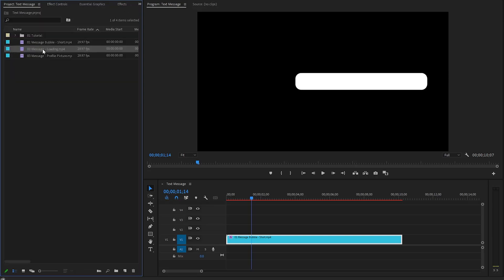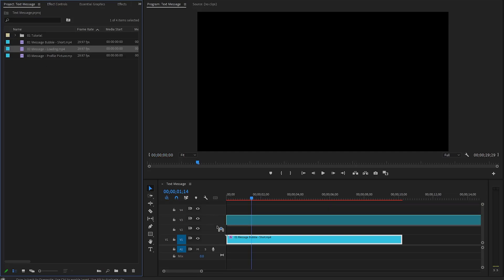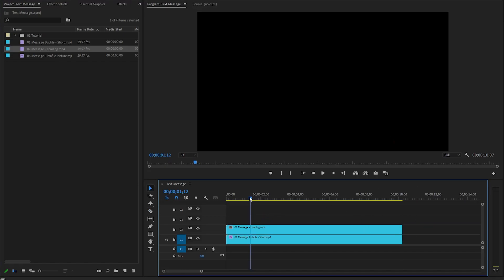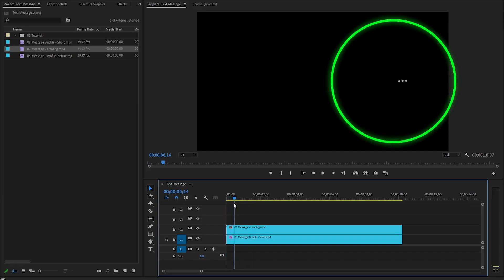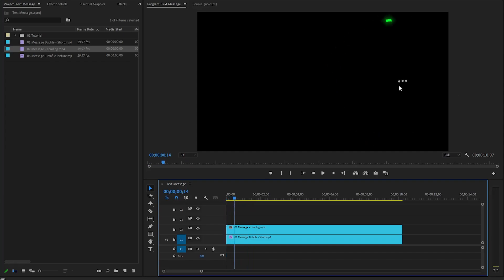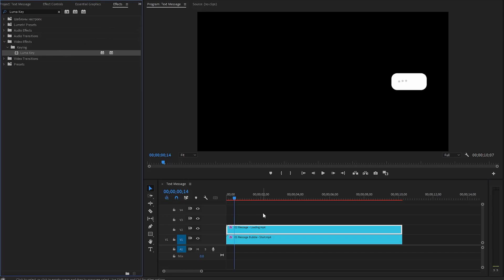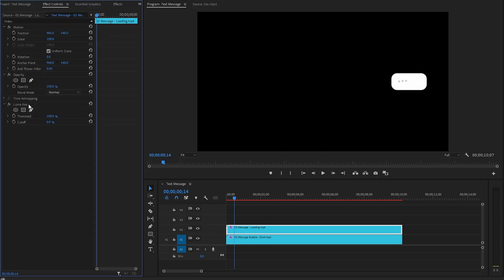In the next step, let's move over to the project panel, and then drag and drop the message loading matte file onto the timeline in Video Layer 2. You can reduce the duration by cutting off the length of the message loading layer. Now you can see the message loading animation. The message loading matte file currently has some rough edges that need attention. To enhance its appearance, let's apply a LumaKey effect. Once applied, you will notice that the black background of the message loading file has been effectively removed. We need to go to the Effect Controls panel and make the threshold parameter value around 95%.